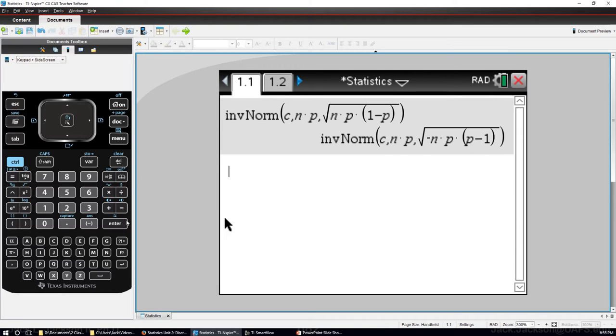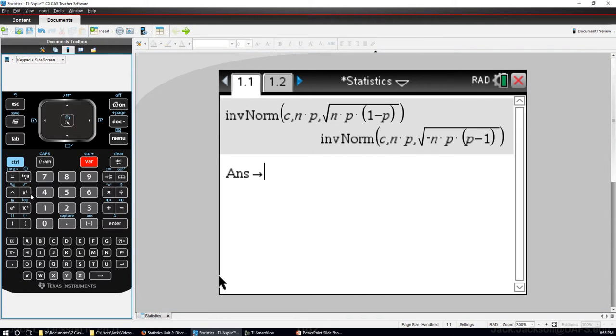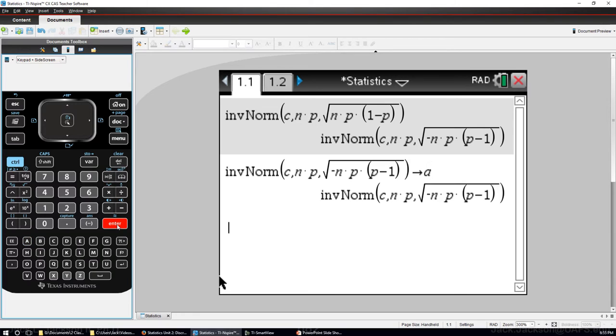Okay, I'm going to start by storing that as X. Now let's store that as A. Okay, so there's A.